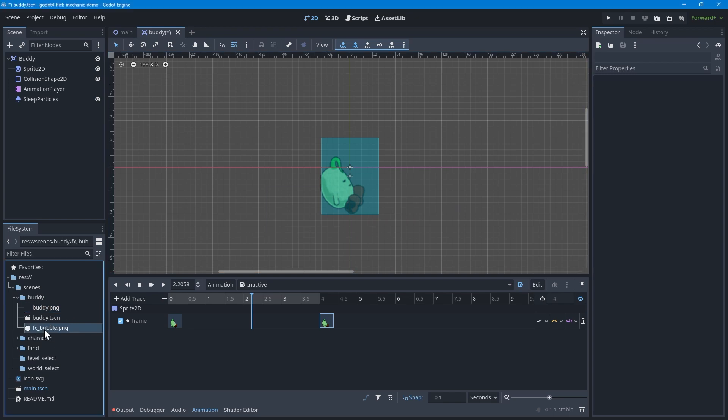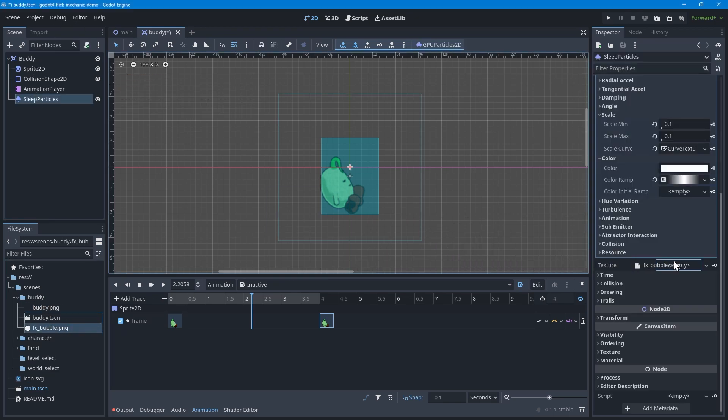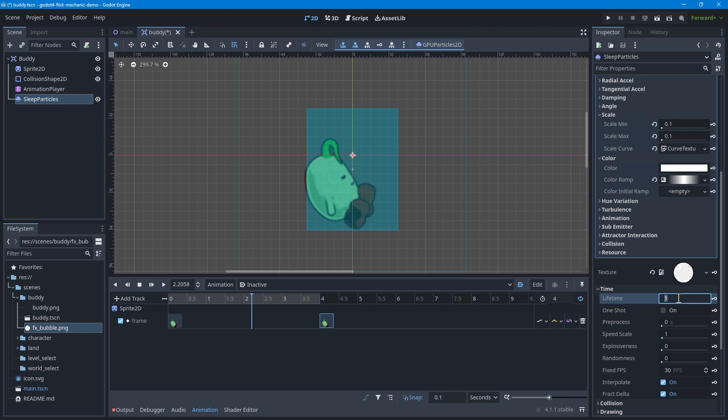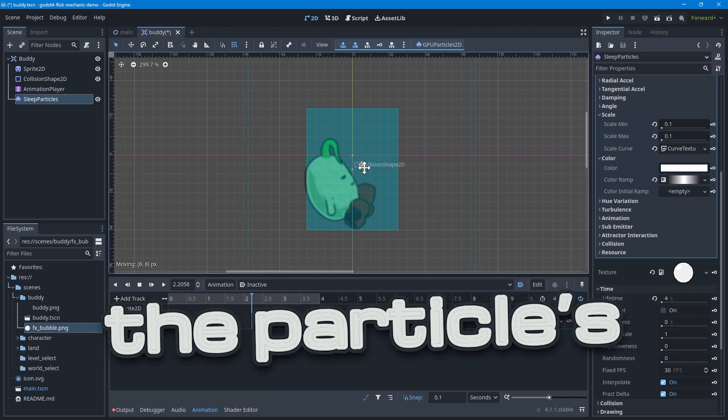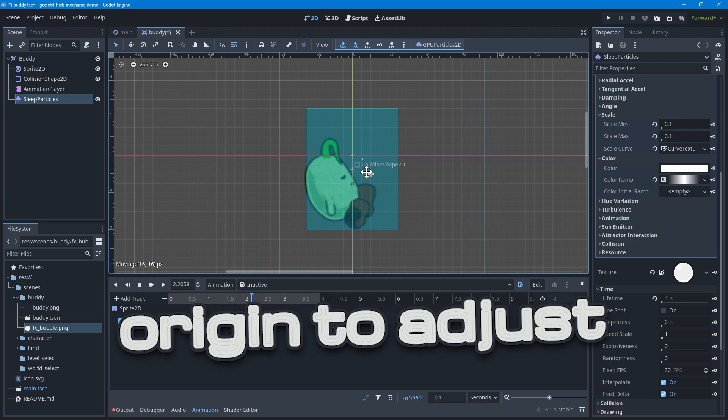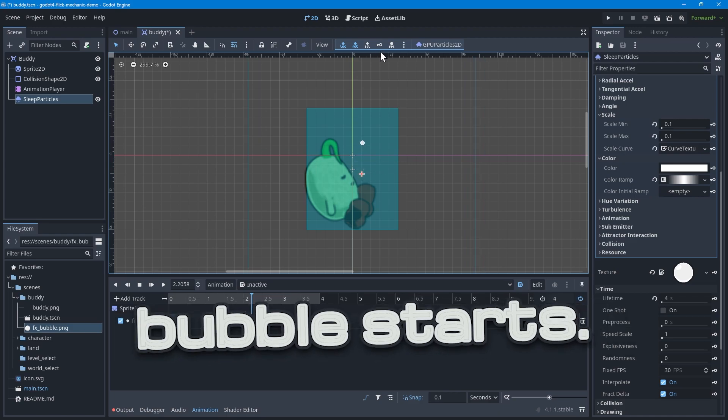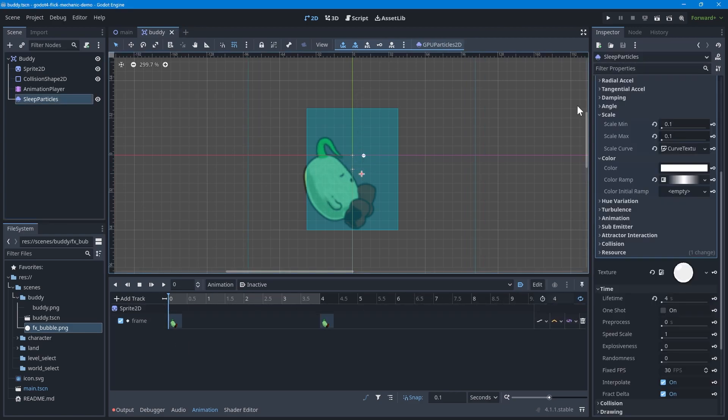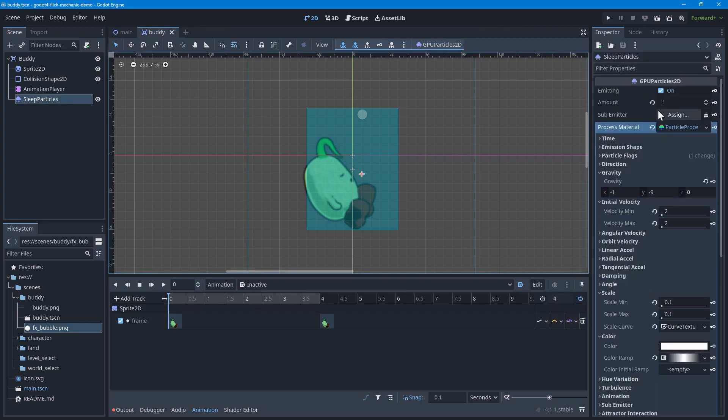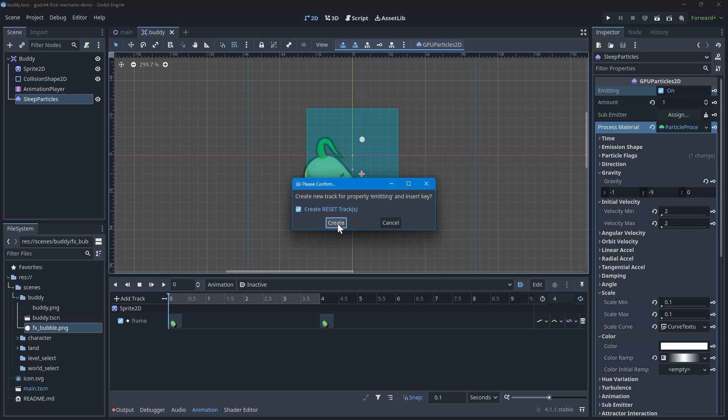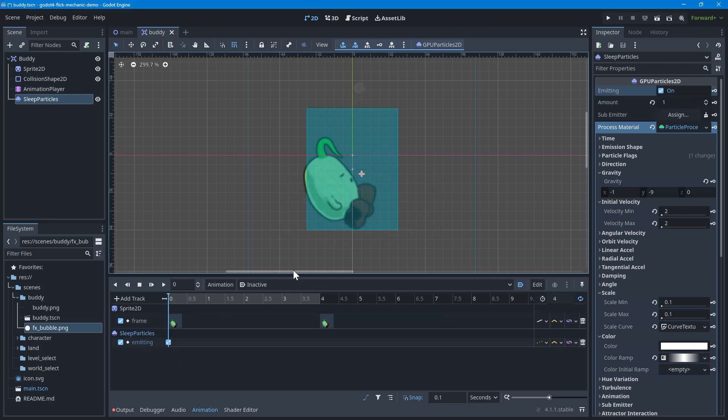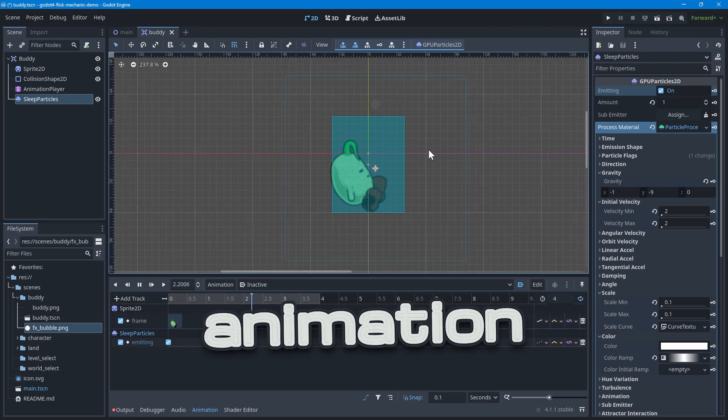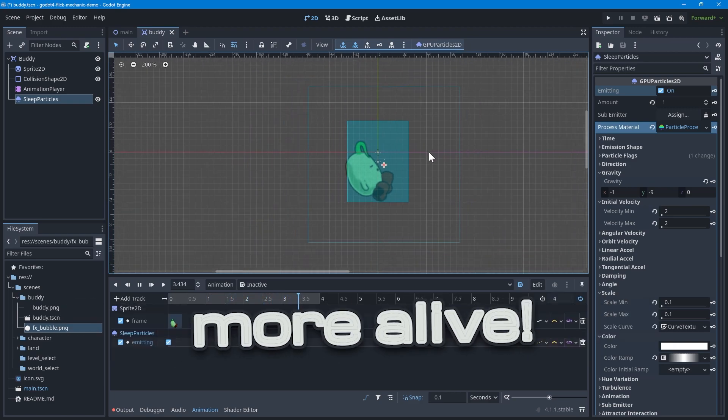For the bubble texture itself, I made a simple bubble sprite, but a basic circle would do just fine. And finally, adjust the lifetime of the particles so that it lasts longer. You can also move the particle's origin to adjust where the bubble starts. To make sure the bubble particles are emitting while the buddy is sleeping, add a keyframe to the inactive animation. This will set emitting to true on the first frame. With that, the buddy's sleeping animation feels that much more alive.